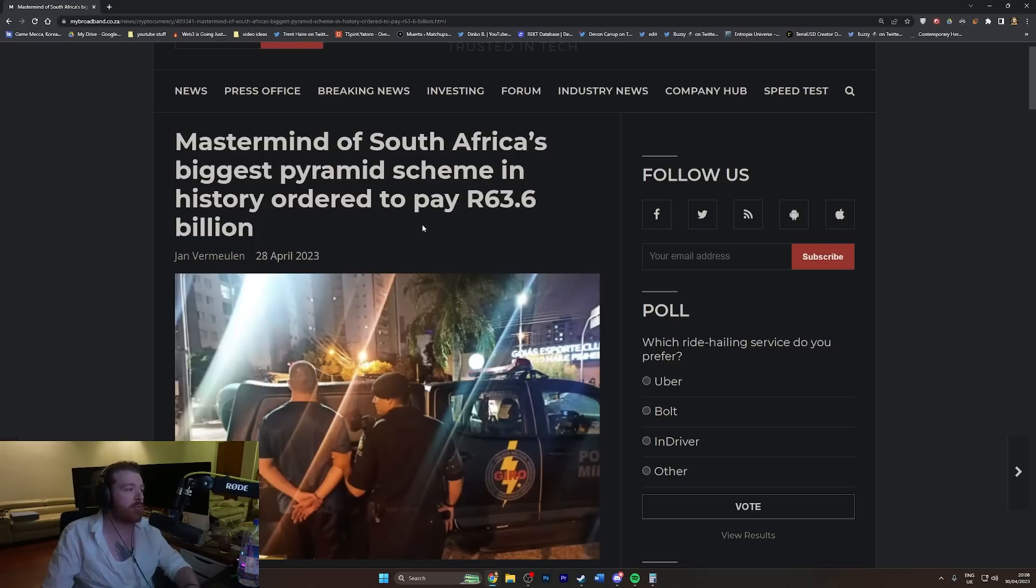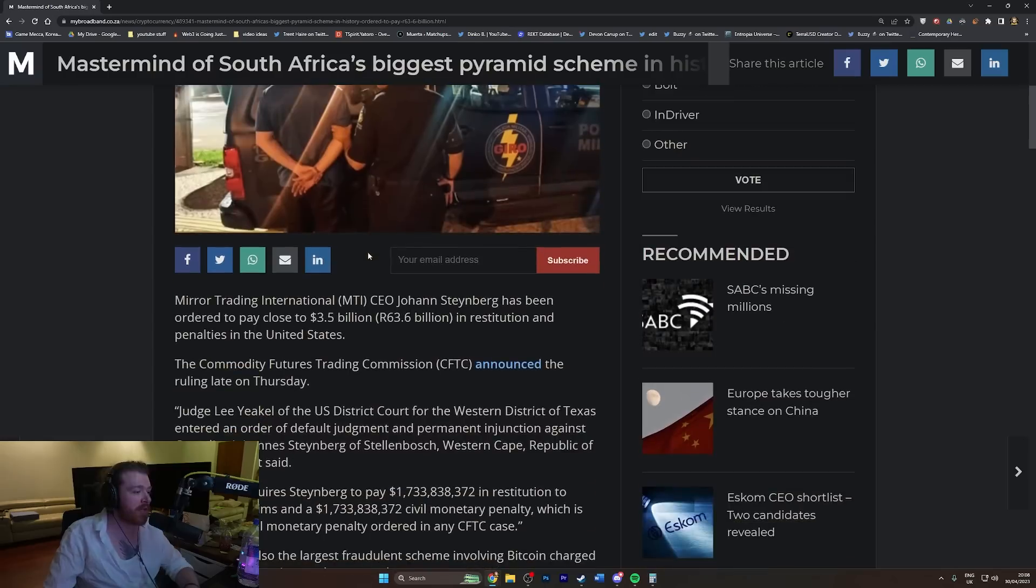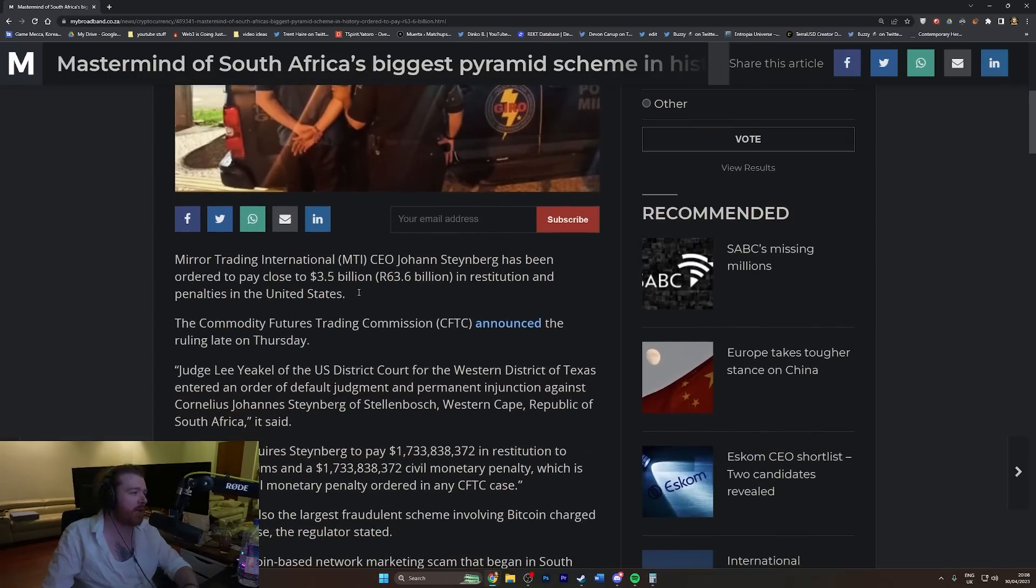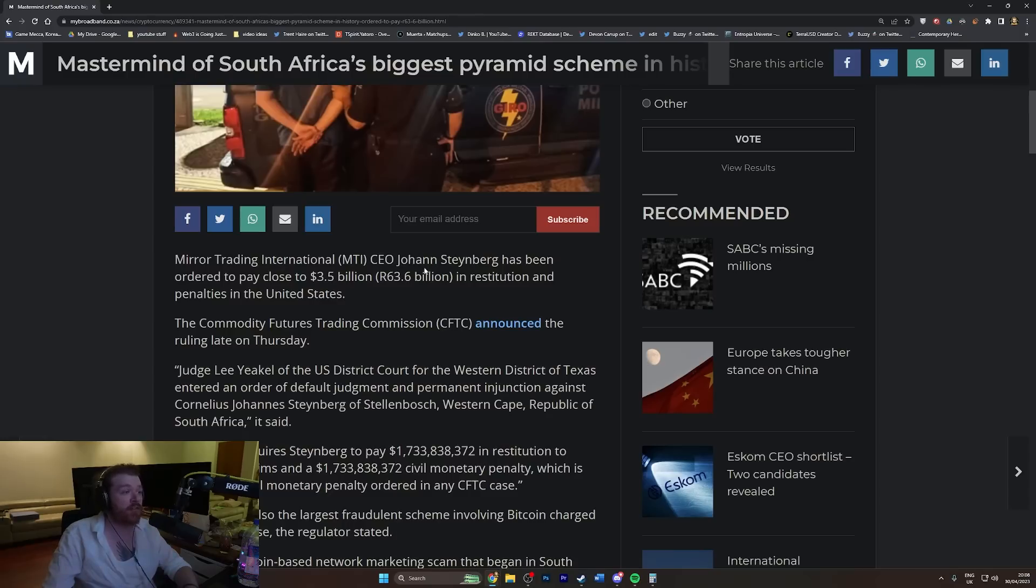R63.6 billion. Now I don't know what that means, how much money is that in something I know? 3.5 billion dollars. Mirror Trading International. How have I never heard of this if it's that big?